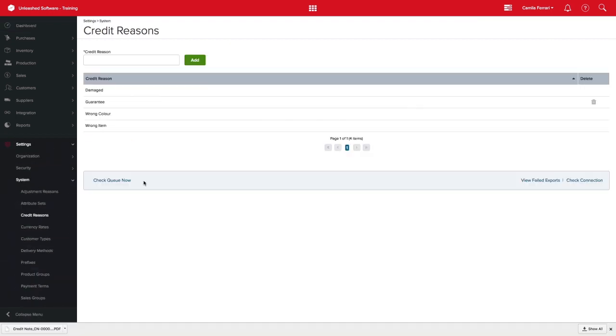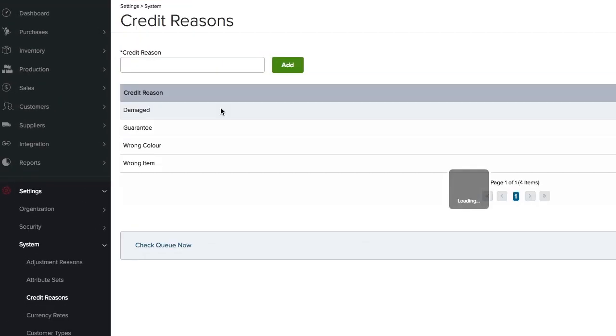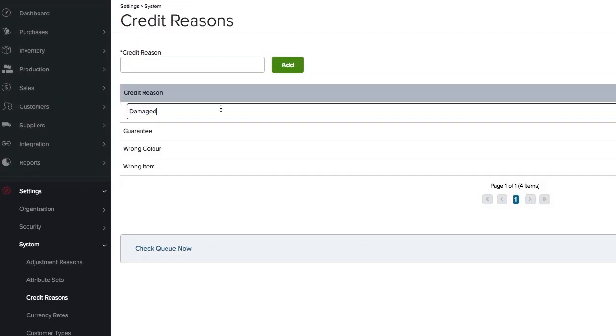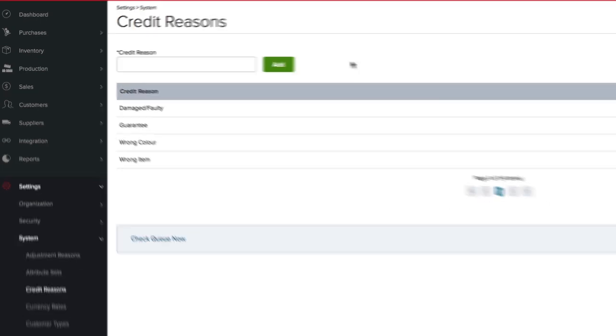You will find a list of all existing credit reasons, and you can only delete any of these entries if they have never been used before. You can also rename any credit reasons at any stage by clicking on the credit reason's name and entering the new name you desire.